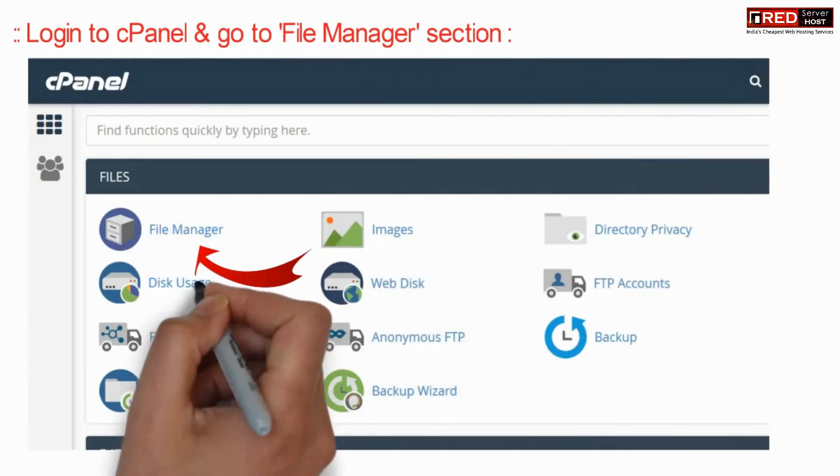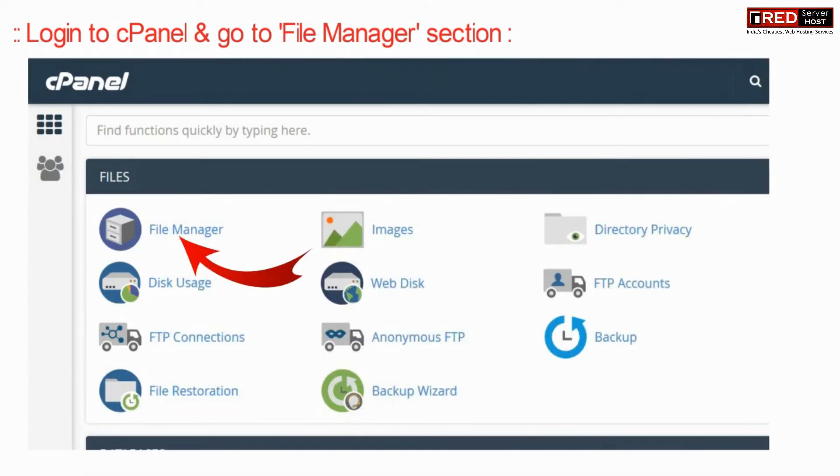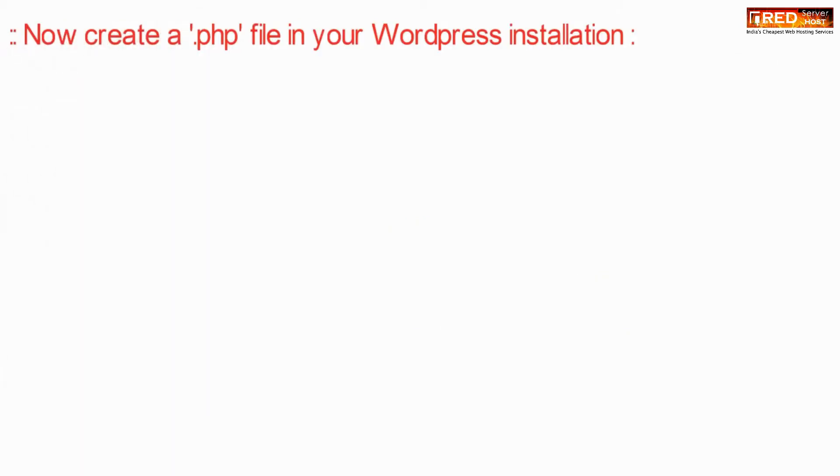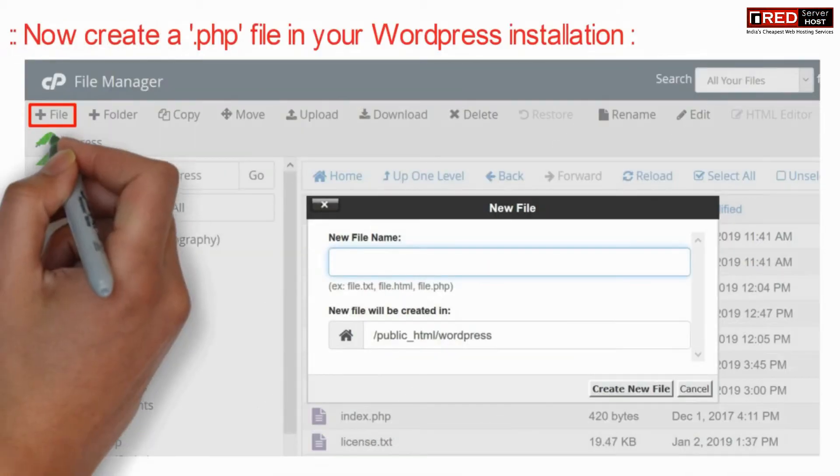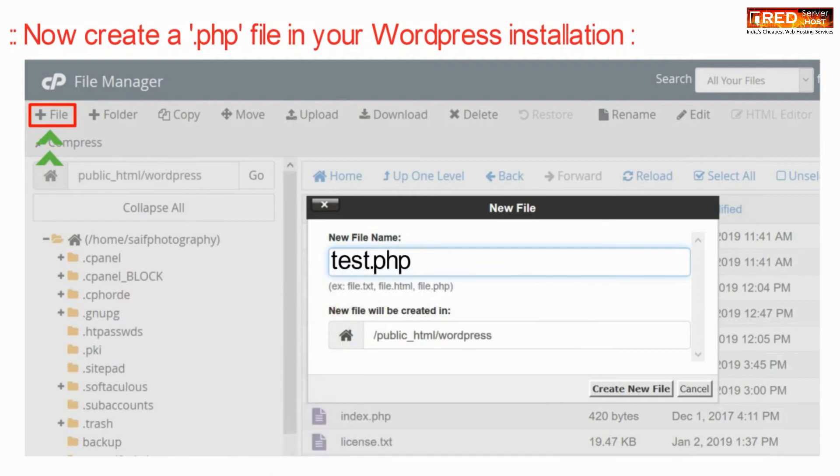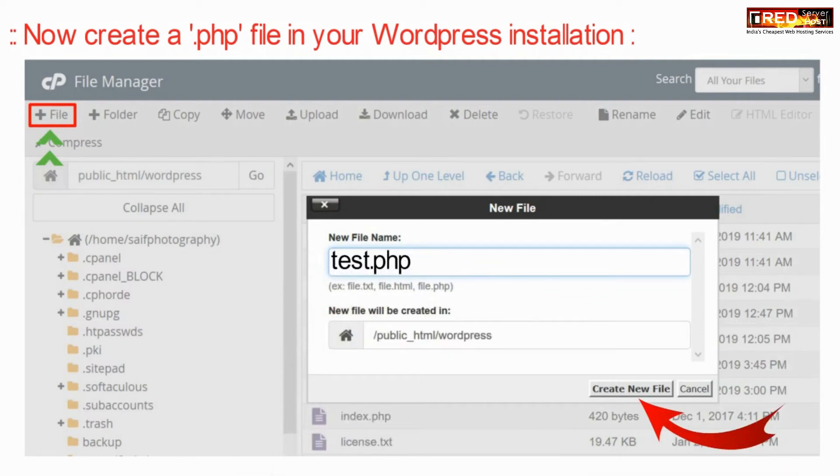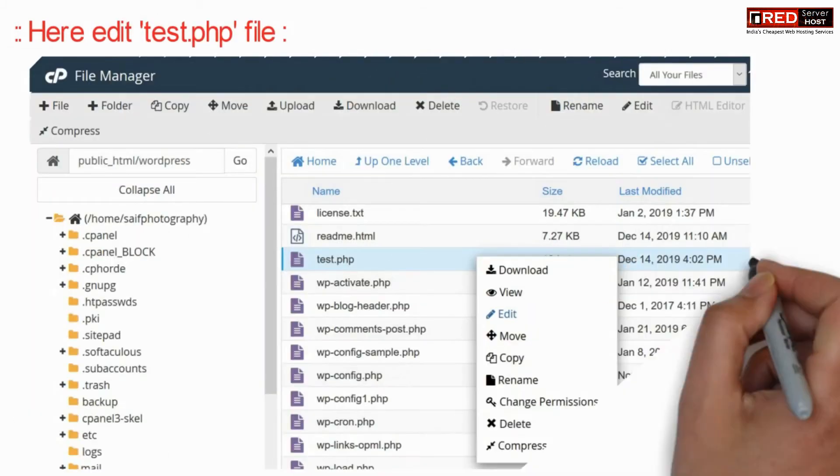Now login to cPanel and then go to file manager section. Here inside public_html, create a test.php file in the same path where WordPress is installed.